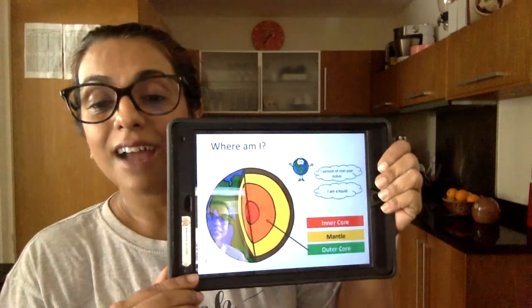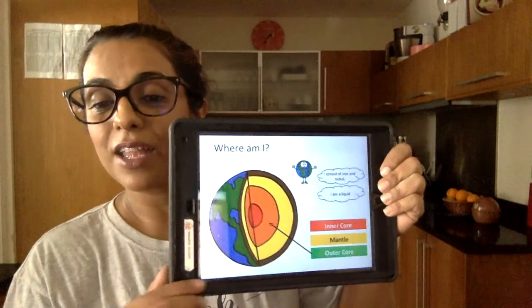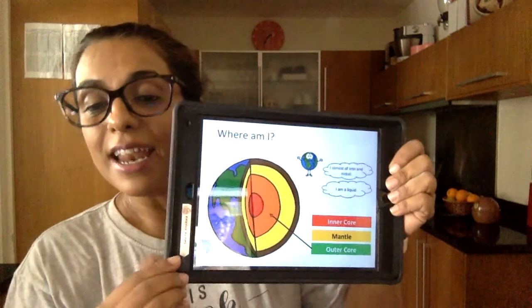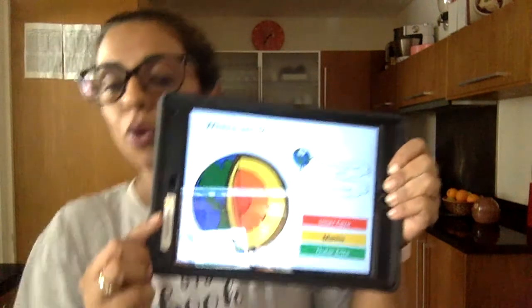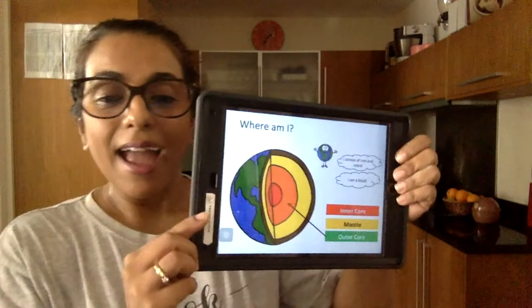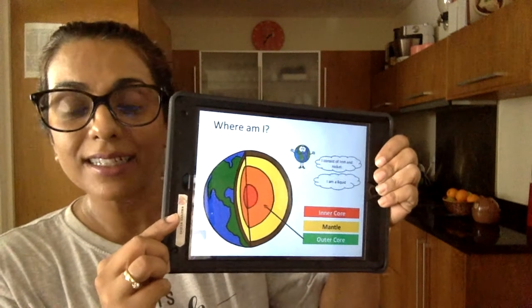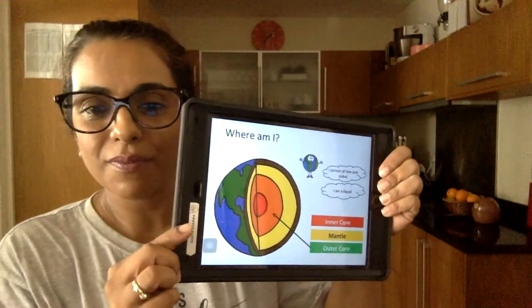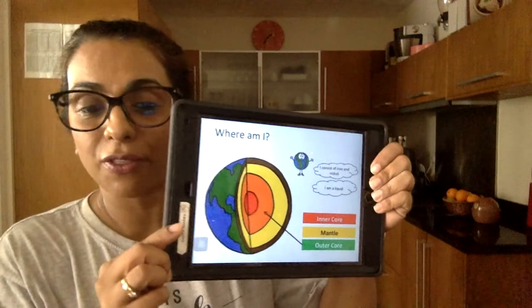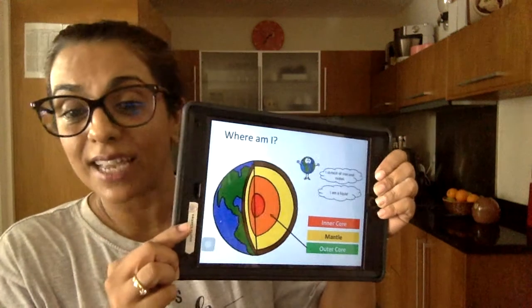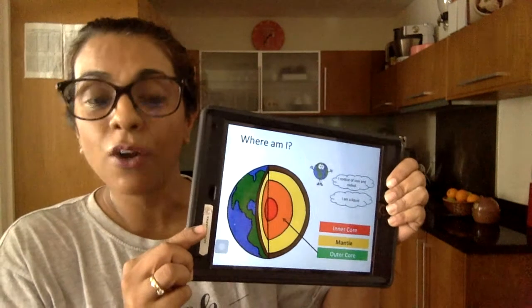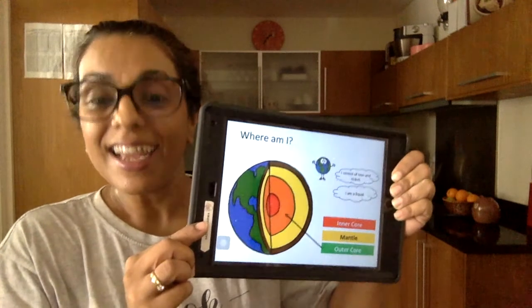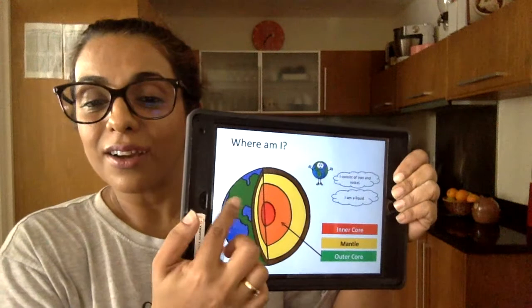Inside there are a few layers. The yellow layer on the inside is called the mantle. Next to the mantle, in orange, is called the core, and right at the center — the little circle right in the middle — is called the inner core. Now the core is the hottest part of the earth. Scientists have said that the core of the earth is even hotter than the sun. Can you imagine that?